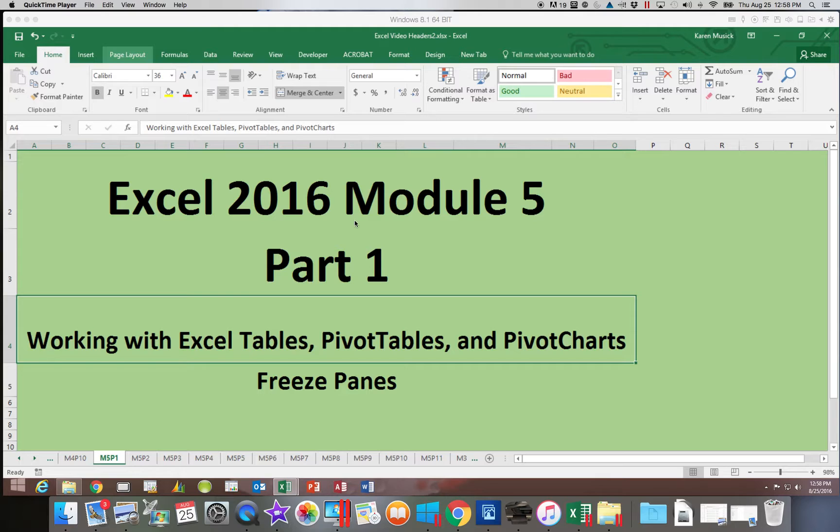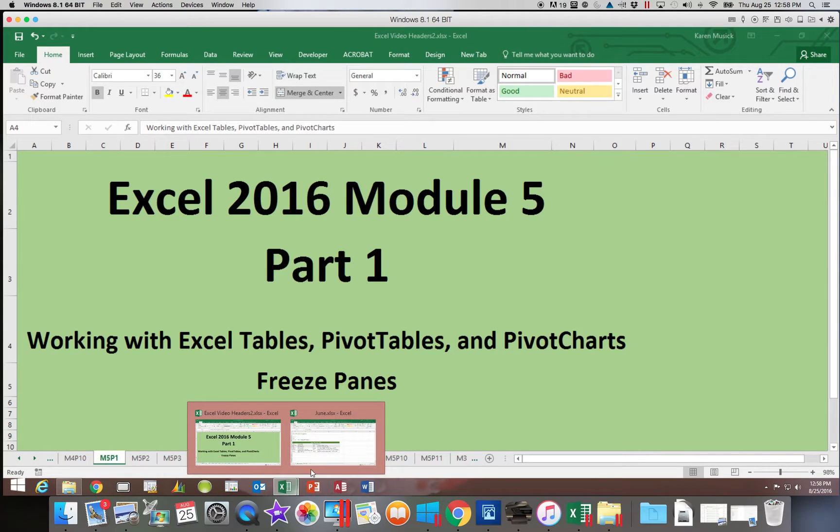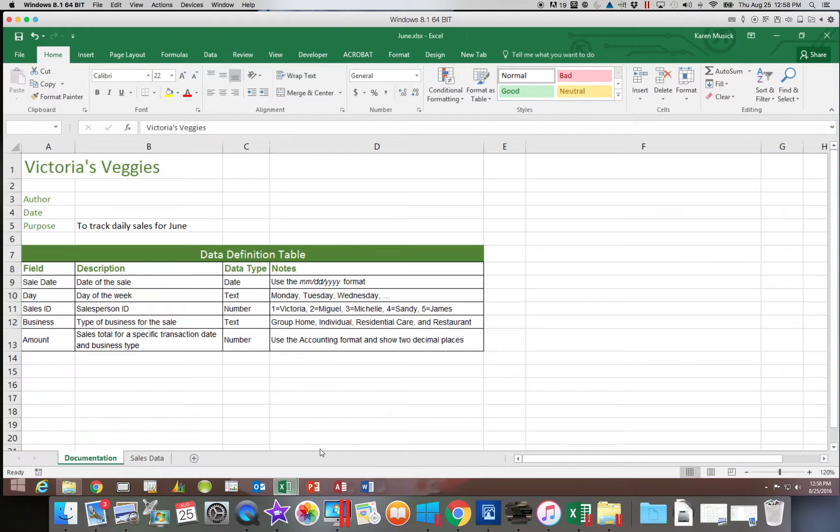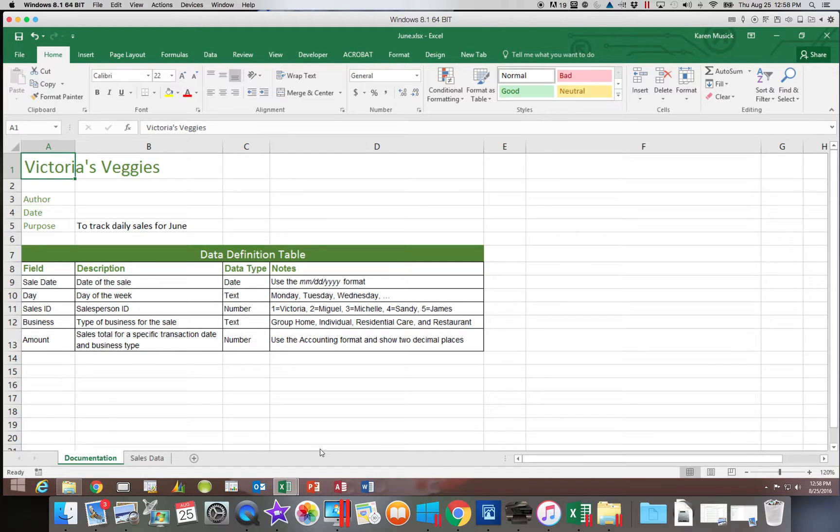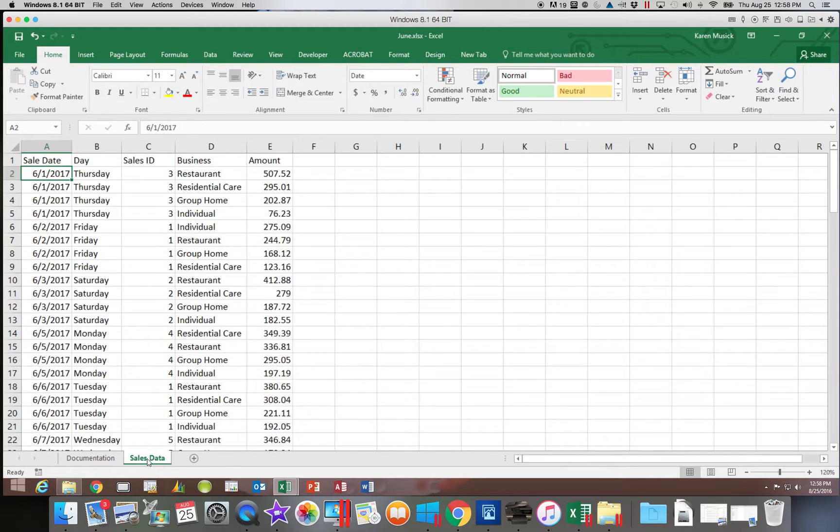Let's get into the workbook that we will be using for Module 5. This is called June, and it is available from the files that were downloaded from your Q Drive. Once you open up the June workbook, I would like you to go over to the sales data worksheet.